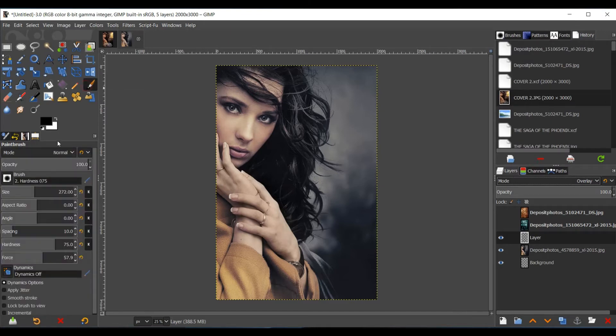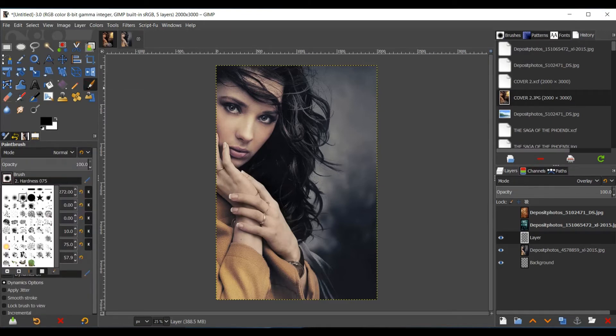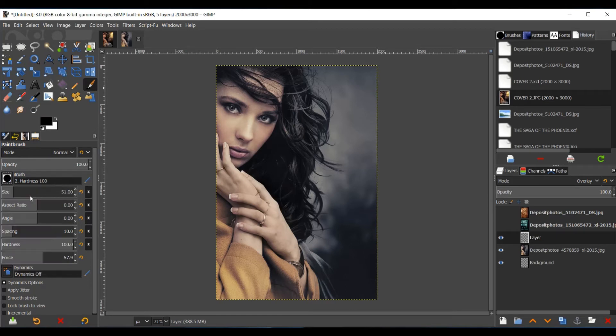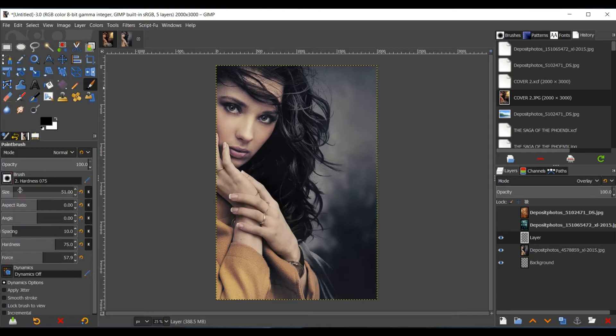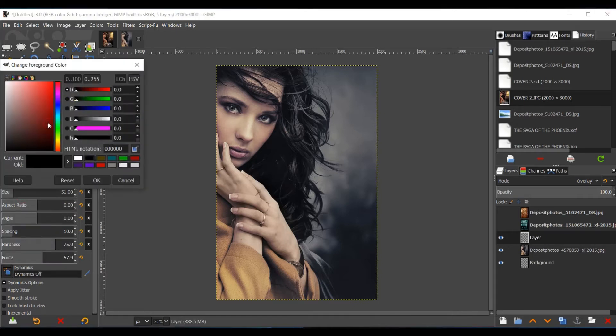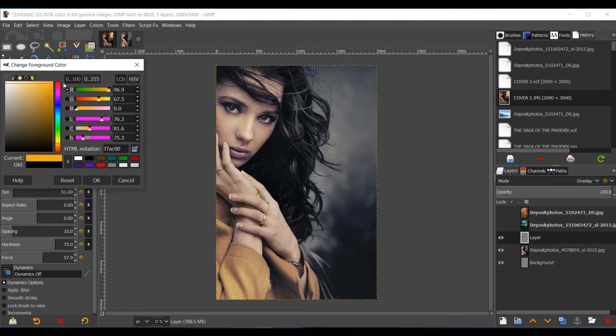Click the Paint Brush tool. I like to have it on Hardness 075. This one's just too solid. I like the blur around the edges. Then go to your Paint Box, and select the color you'd like to put in the eyes.